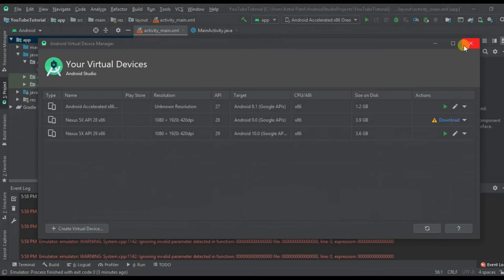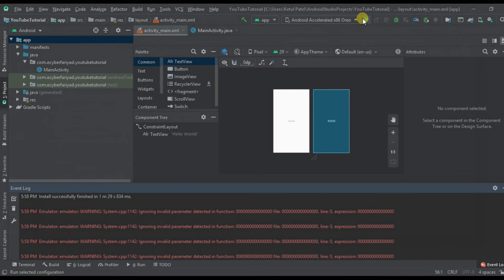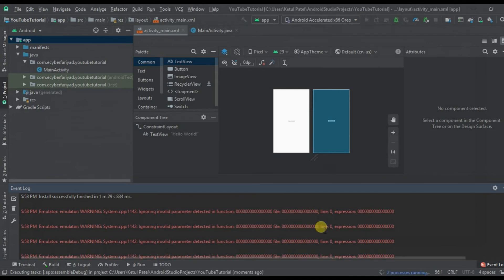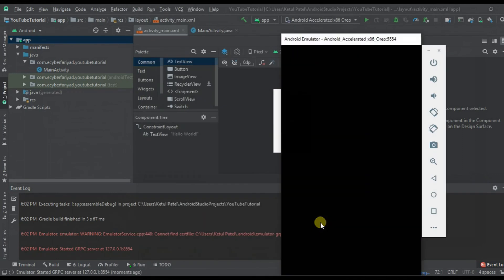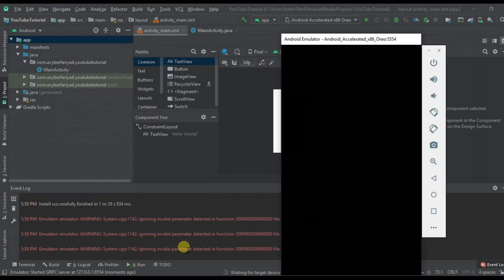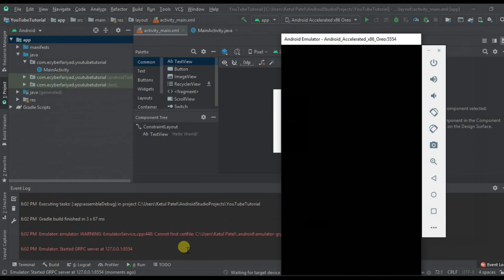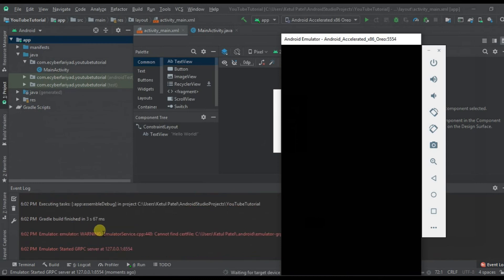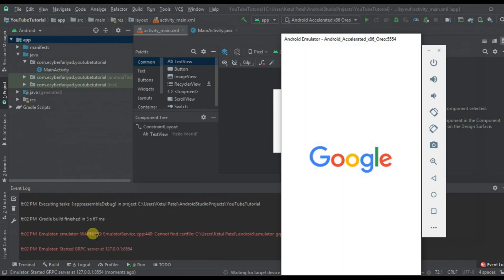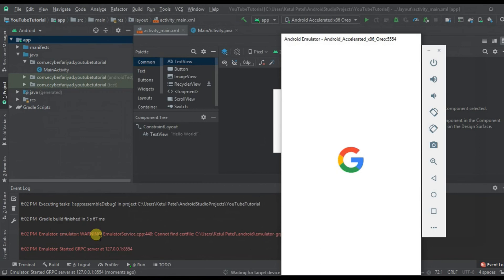Now let's run our project again and see if this error is gone or not. You can successfully see that after doing that, in the next build we are not getting that warning. This is how you can solve that warning in Android Studio.